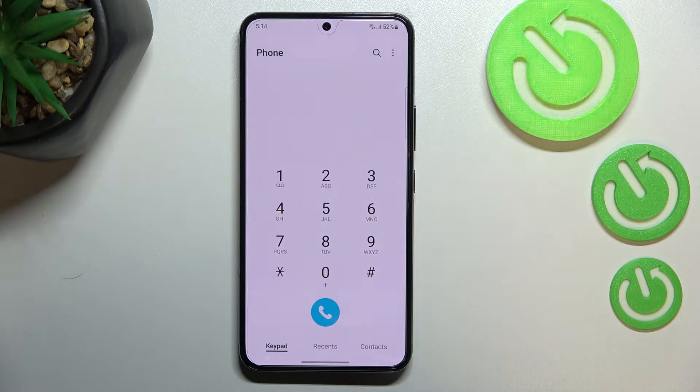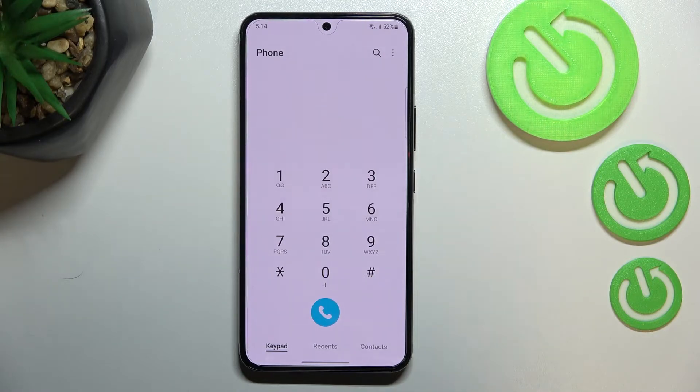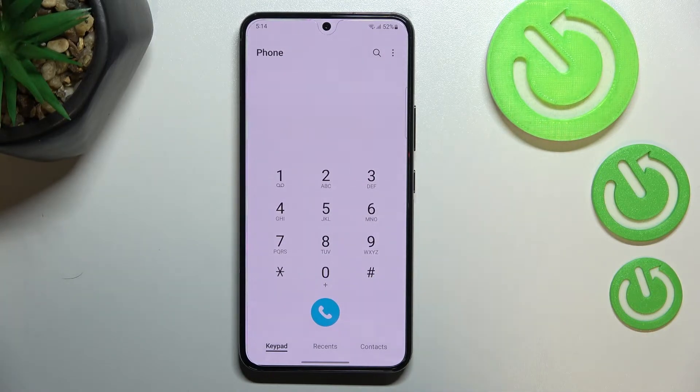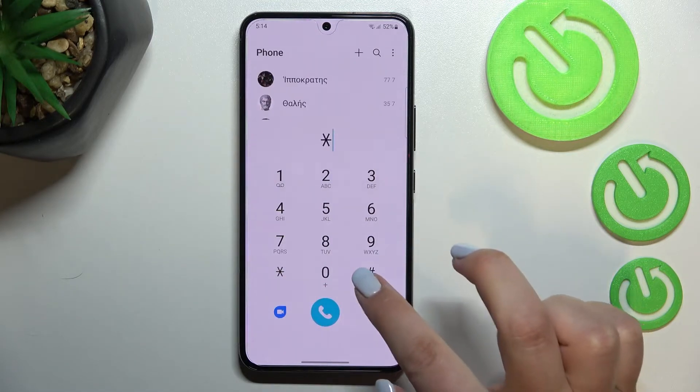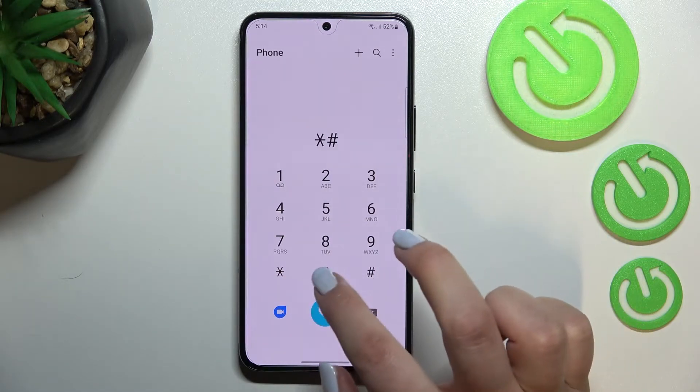Now let me enter another code which will open the battery status. The code is *#0228#.